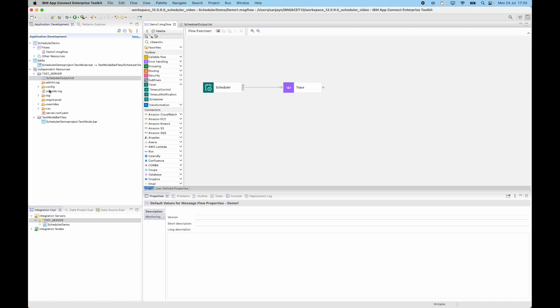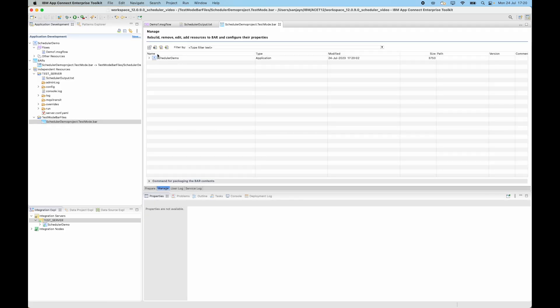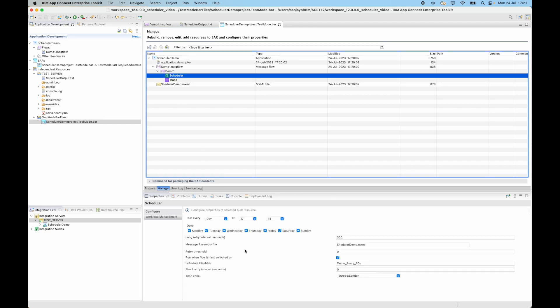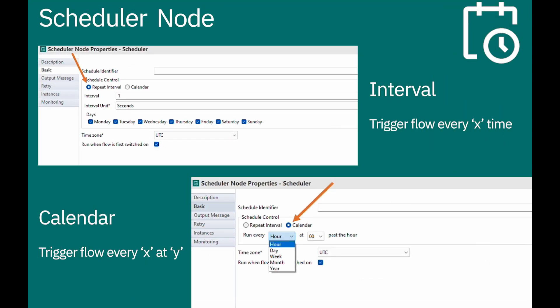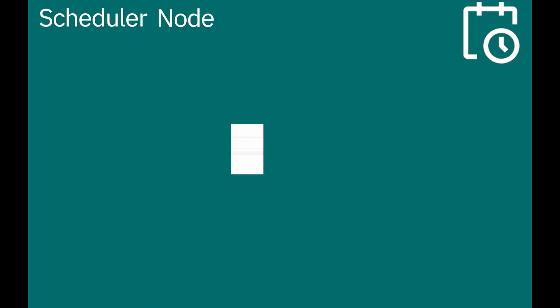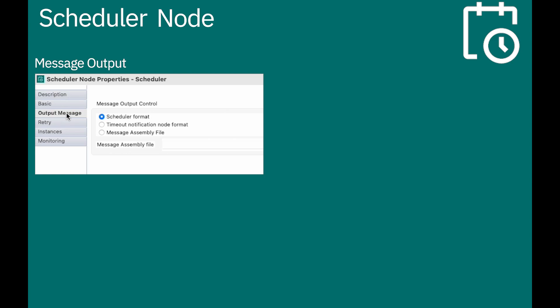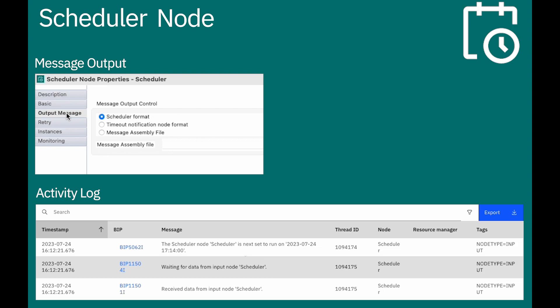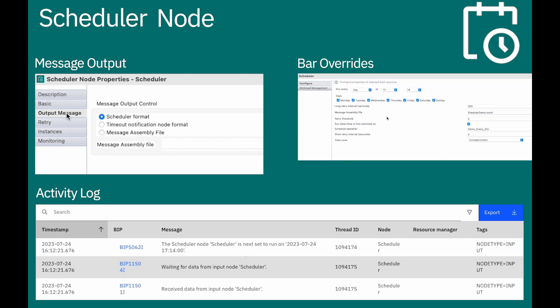The nodes can be overridden through BAR overrides. If I open the BAR file, you can specify the different node properties as BAR overrides. In this video, I've demonstrated the scheduler node that was added in 12.0.9. The basic tab has options to specify an interval or a calendar date and time. The type of output message can be specified using three different options: a scheduler format, a format which is the same as the timeout notification node, or using a message assembly. The activity log has entries that can be viewed, and BAR overrides can be specified for the different node properties.